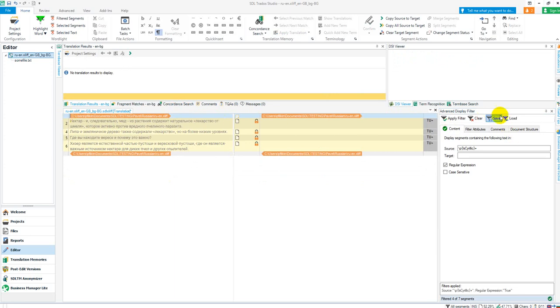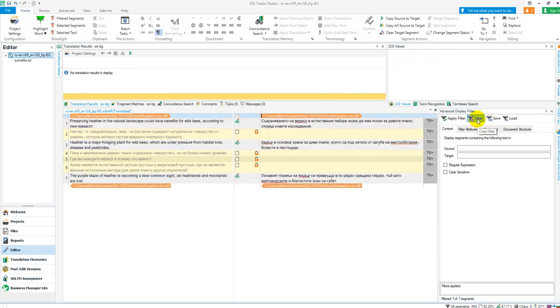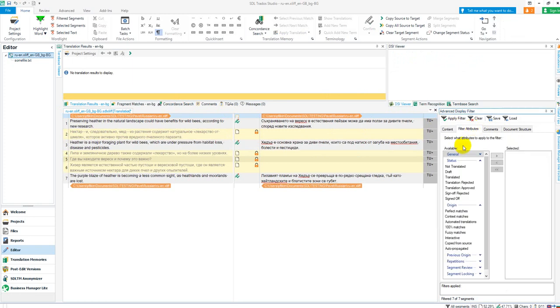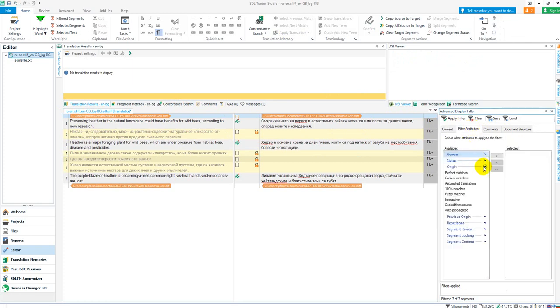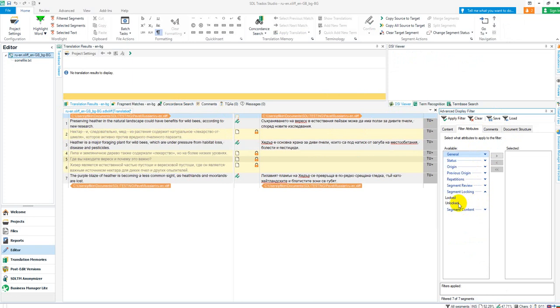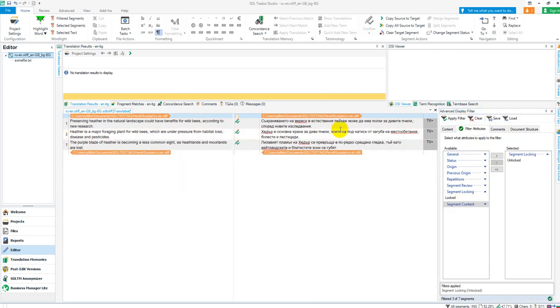And then I can clear the filter. And I can go to my filter attributes. Just to show you the whole thing while I'm here now. Segment locking. Unlocked. Apply it. Apply the filter. And there we go.